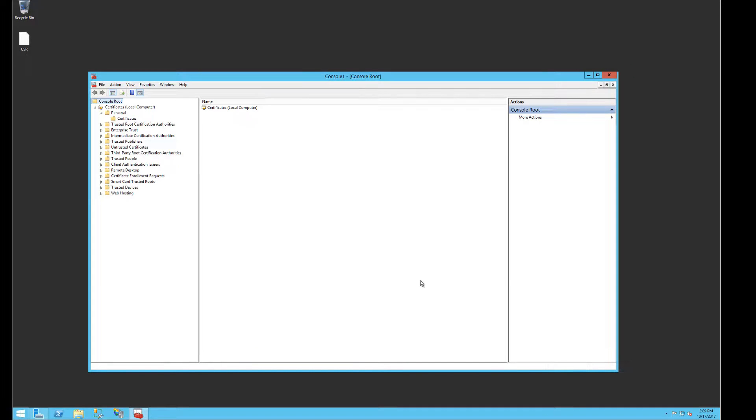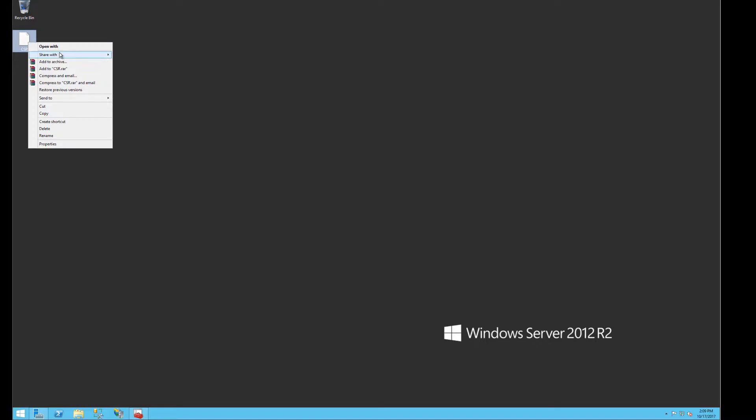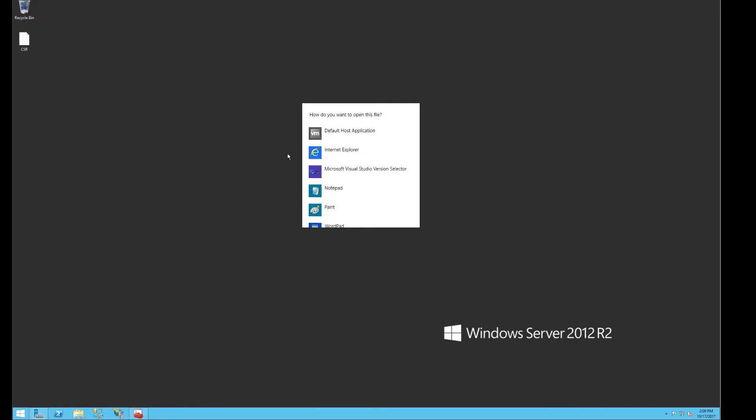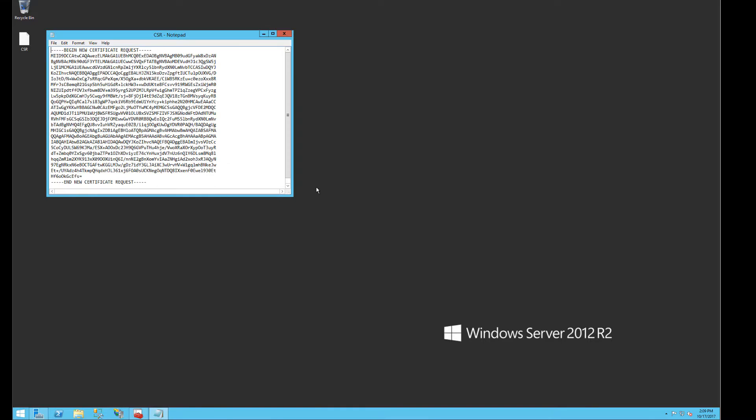You will now see that the certificate file has been saved to the location where you saved it, which in this example is our desktop. You may open the file with notepad or any other word processing software.